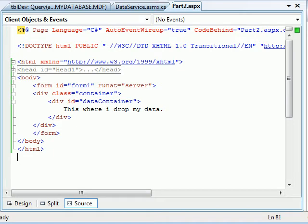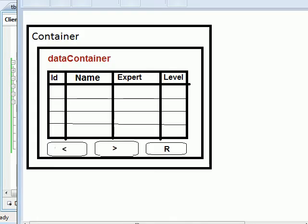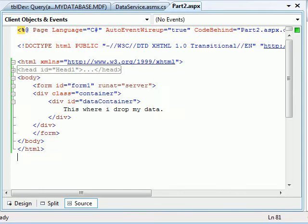So, here is what we did. We had a container with ID, name, expert level, everything we had.